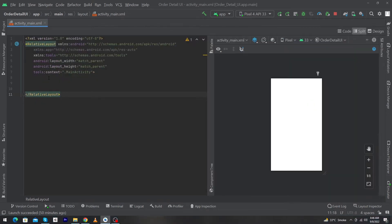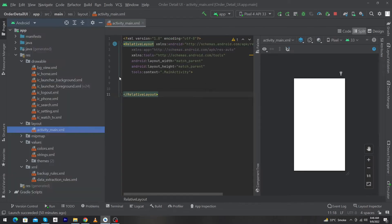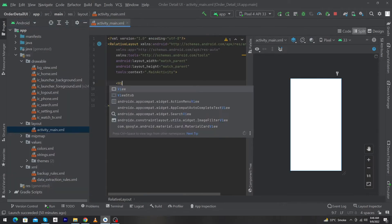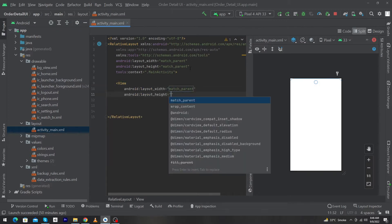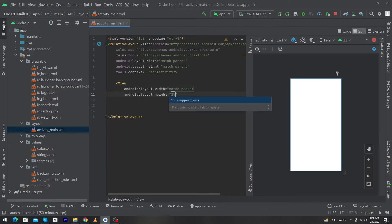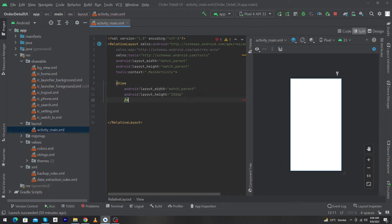I have created a simple Android Studio project. You have to convert your root level layout to RelativeLayout. Next, type here a View with width match_parent and height 250dp, then put a forward slash to close it.